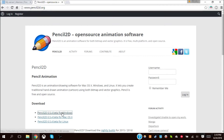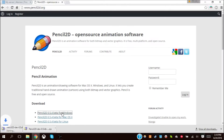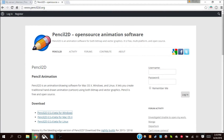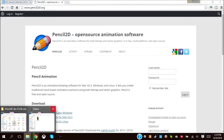So you want to go to Pencil2D.org. I'll have the link in the description below. Press the download for Windows, Mac, or Linux. I have Windows, so I chose Windows.